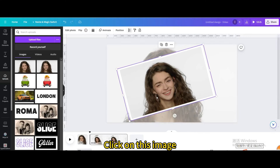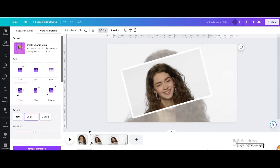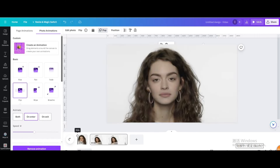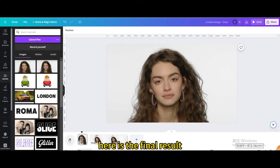Click on the image, go to Animate, and choose Pop. Here is the final result.